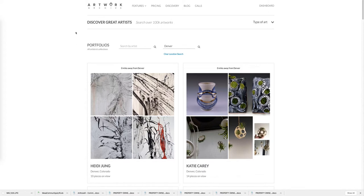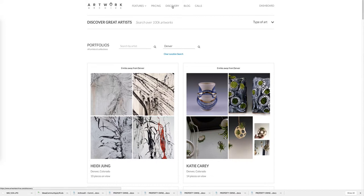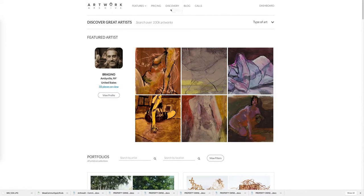We've got a lot more in-depth breakdowns of these individual features on our YouTube channel which is youtube.com/artworkarchive, as well as a recent webinar that goes more into the benefits of inventory management in general and I encourage everyone to check them out. Thanks for taking the time to learn a bit more about this feature and have a great day.